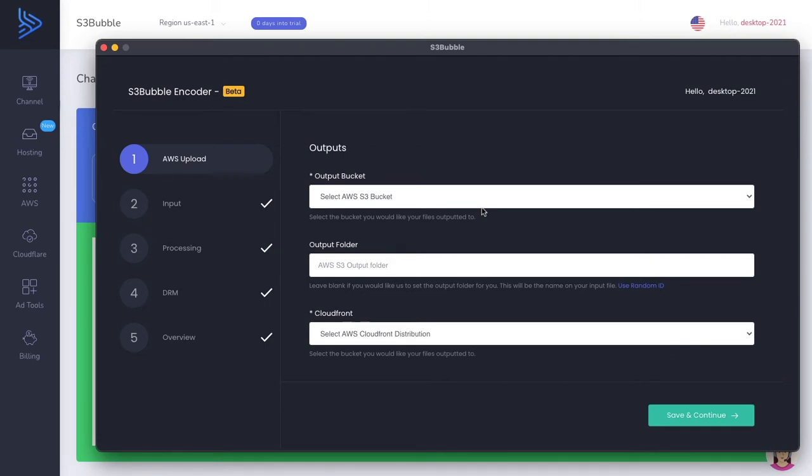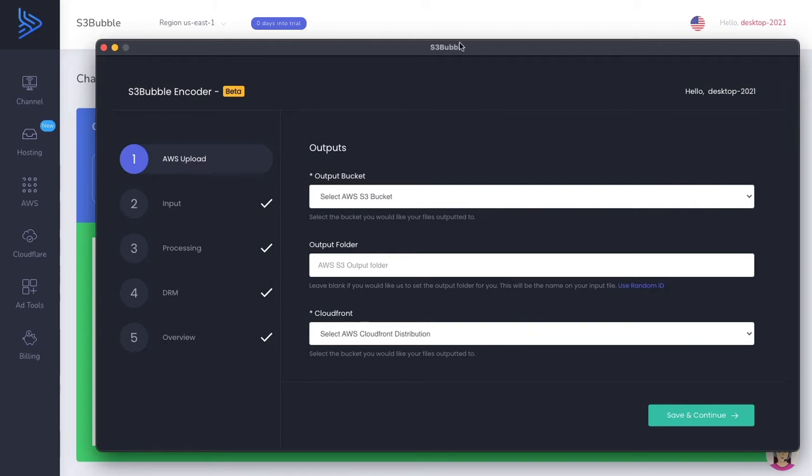What it will do is encode the video directly on your computer and then upload it to your Amazon S3 bucket. This will save you lots of money because you're not going to be charged by AWS for using their encoders. You're actually going to be using your own computer as your encoder. It's great functionality and can save you money.